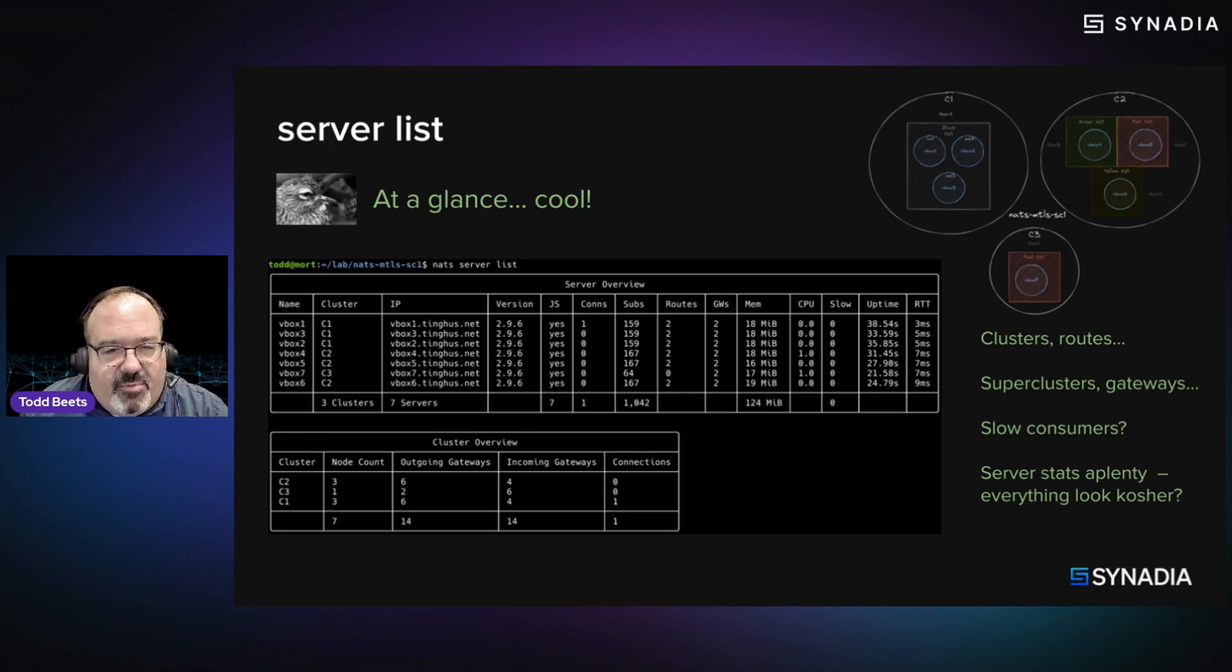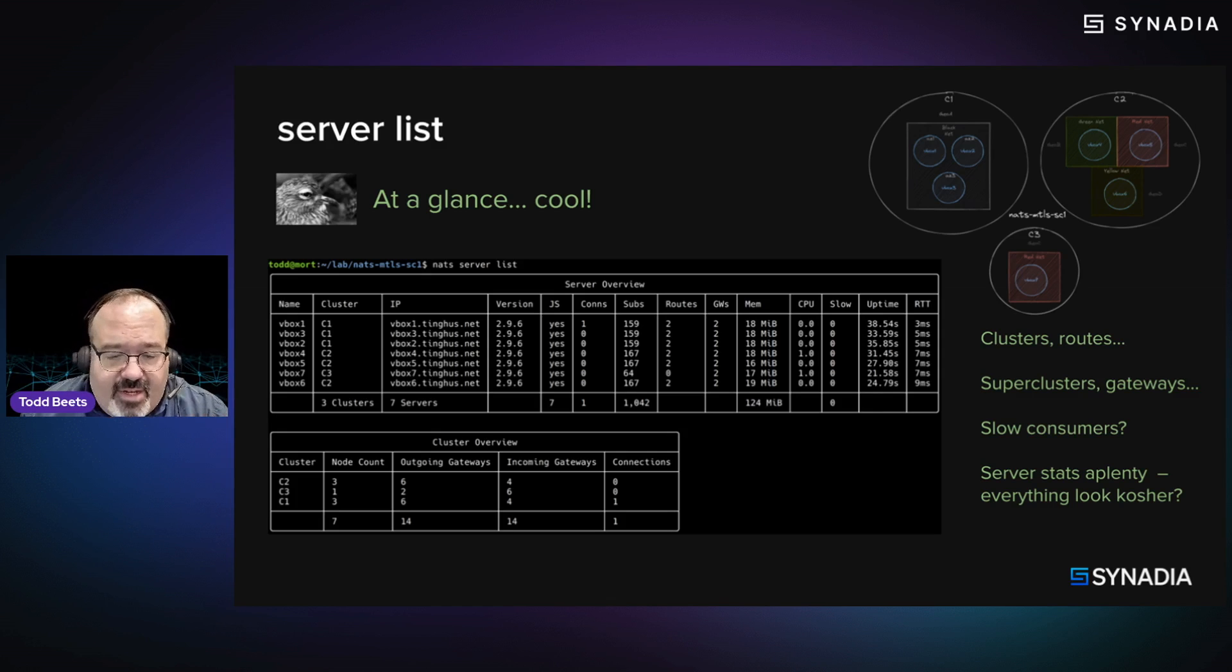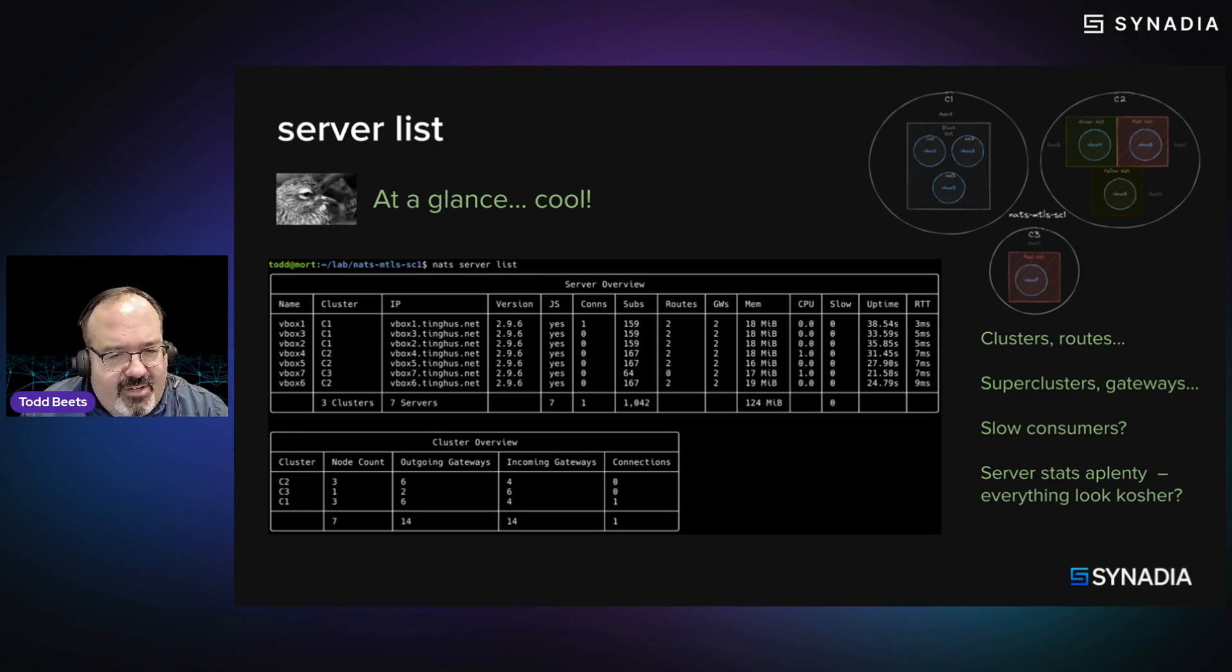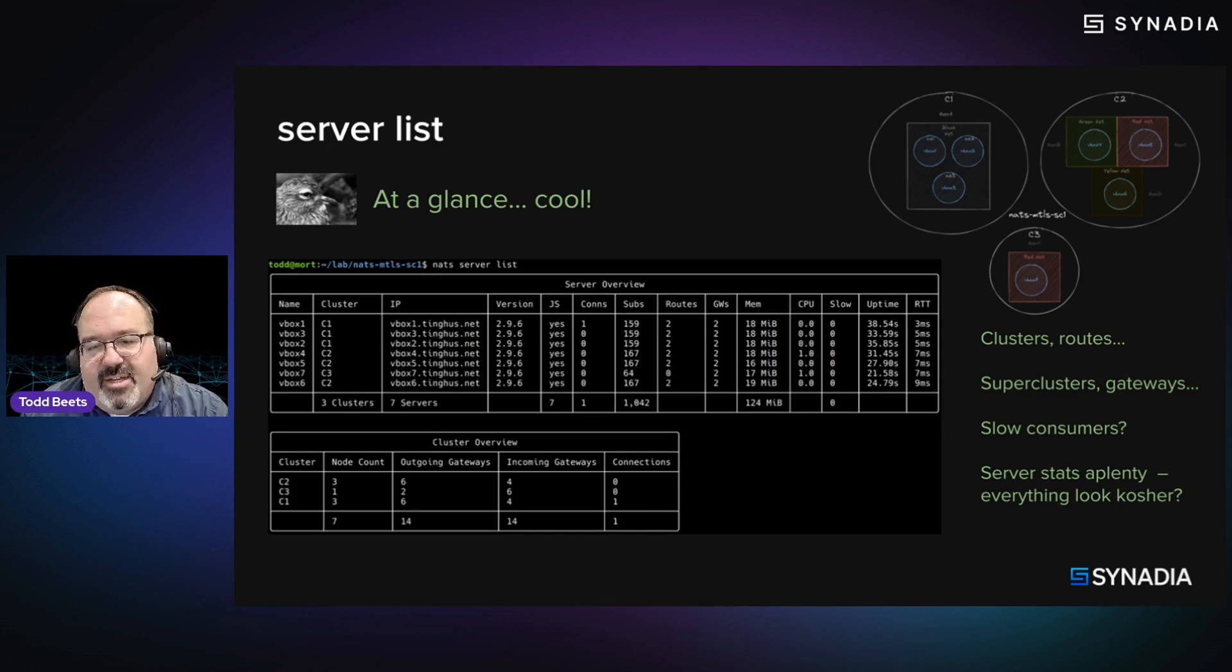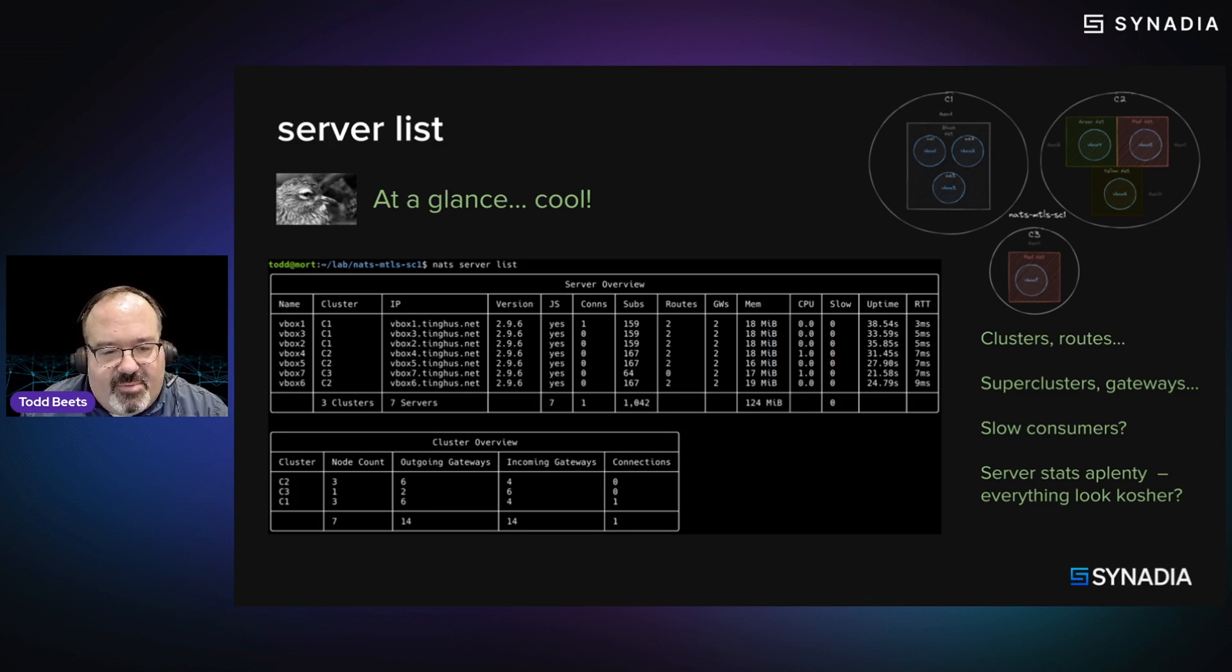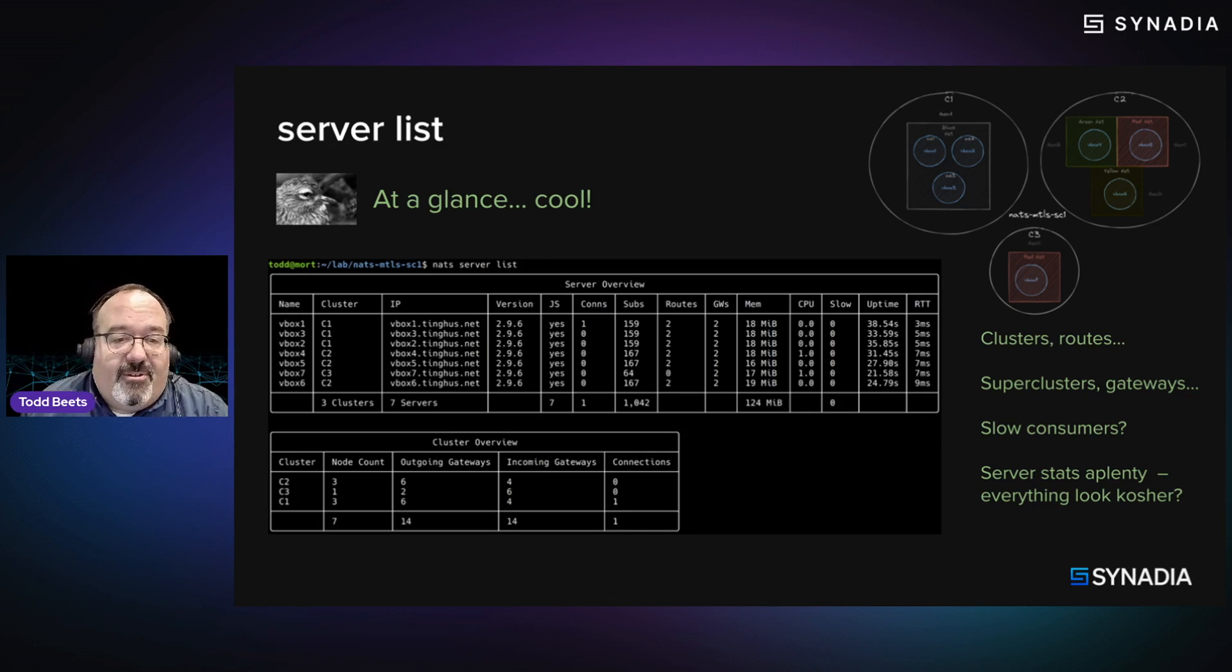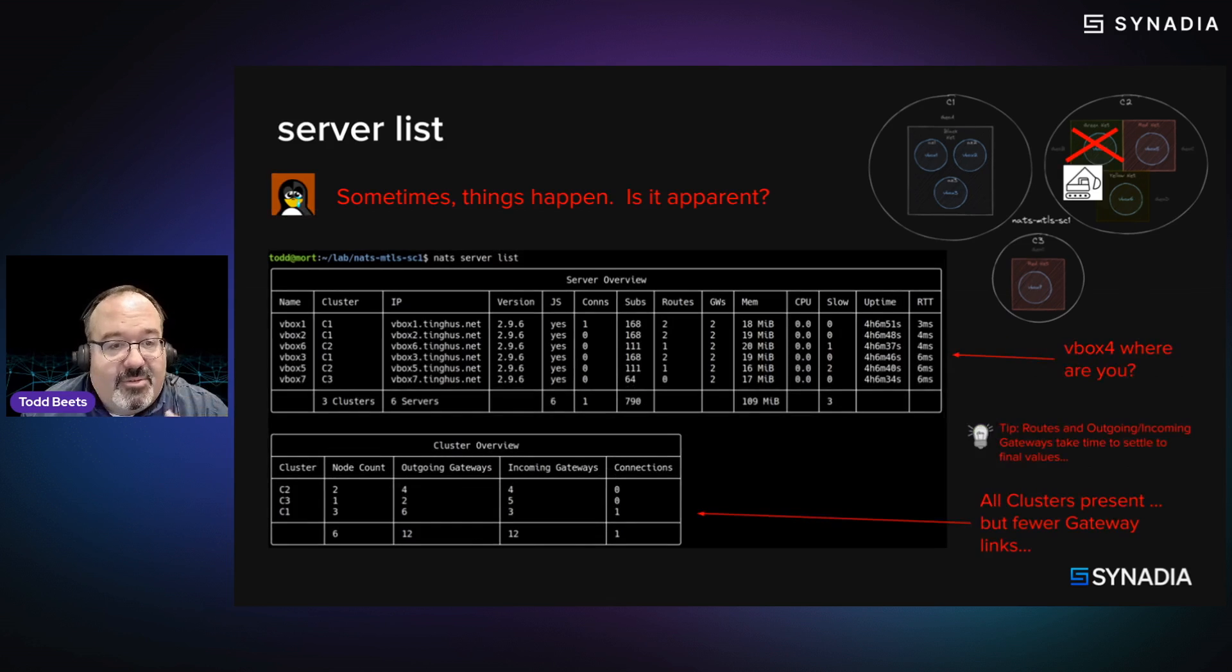But one of the things to point out is, as Derek mentioned before, NATS is very dynamic. And so this is a very unopinionated view. This is what can be seen right now. It's not going to tell you if this is the right thing or the wrong thing. It's just going to be this is what can be seen. So if you're an operator, you may know what you're looking for and you can immediately spot issues.